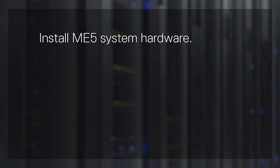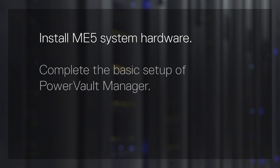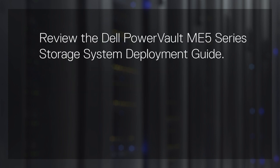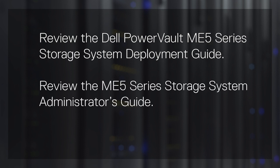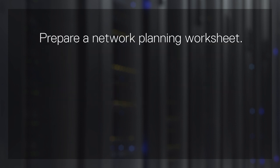Before you begin, complete the installation of your ME5 system hardware. Complete the basic setup of PowerVault Manager. Review the Dell PowerVault ME5 Series Storage System Deployment Guide for host cabling and setup instructions. Review the ME5 Series Storage System Administrator's Guide for information on configuring hosts and volumes in PowerVault Manager. And prepare a network planning worksheet based on the examples in the Deployment Guide.